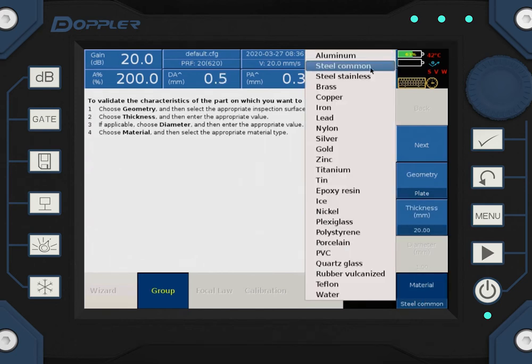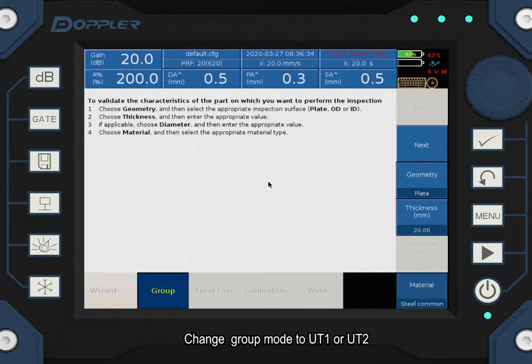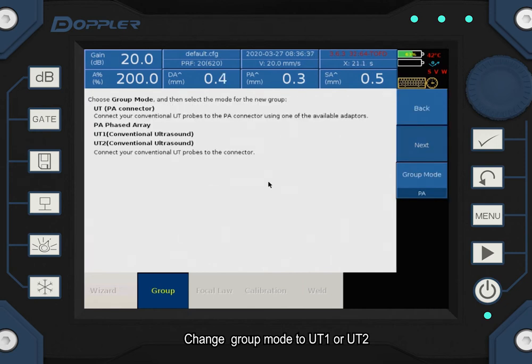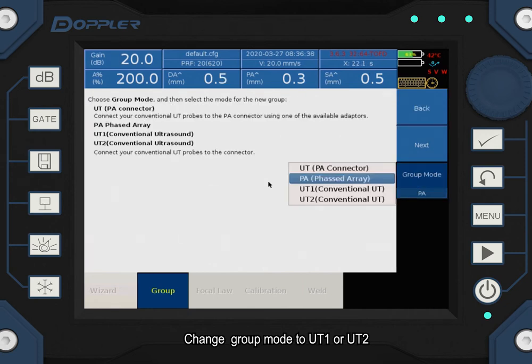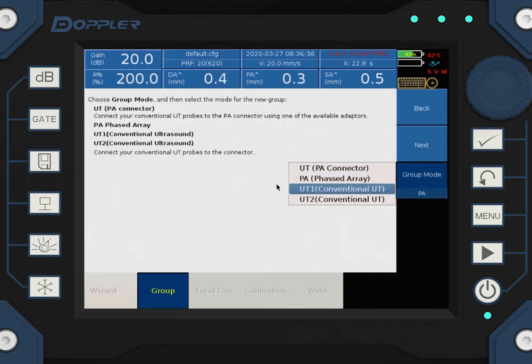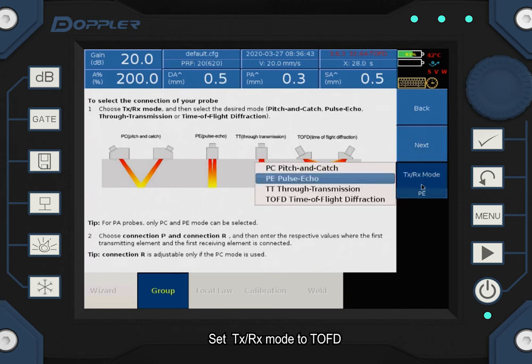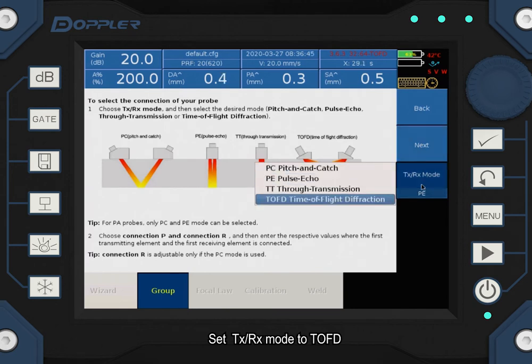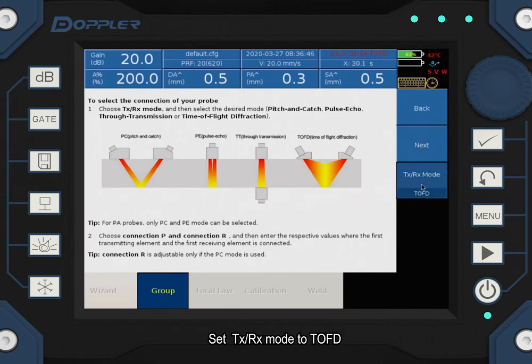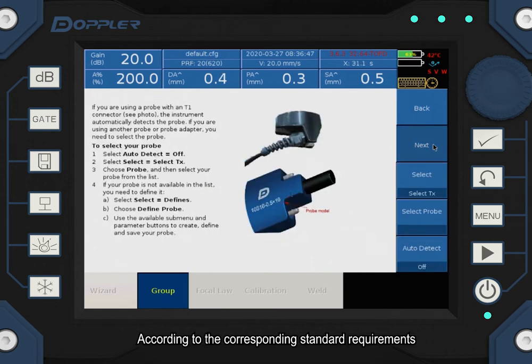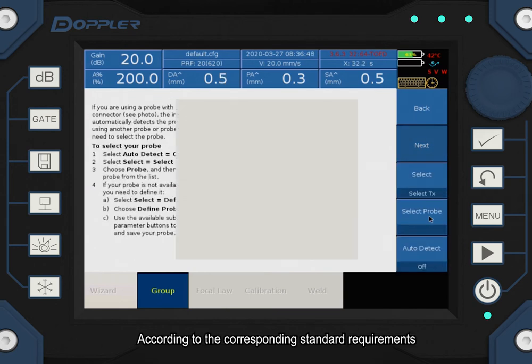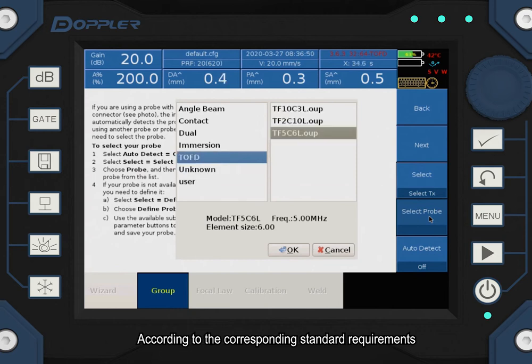Change group mode to UT1 or UT2. Set TX or RX mode to TOFD according to the corresponding standard requirements.